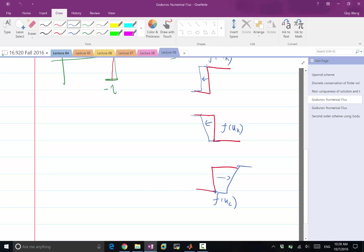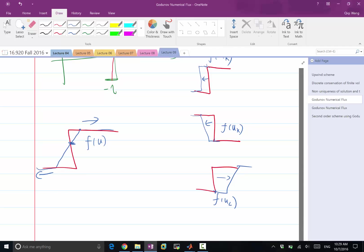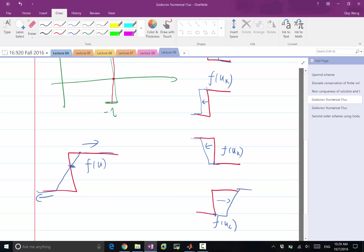And the very last case is, I have a discontinuity in the beginning and the discontinuity becomes like that. While the right-hand side of the solution goes towards the right, the left side of the solution goes towards the left, then I should choose f of u, the particular value of u that stays stationary. Do we see all these cases?